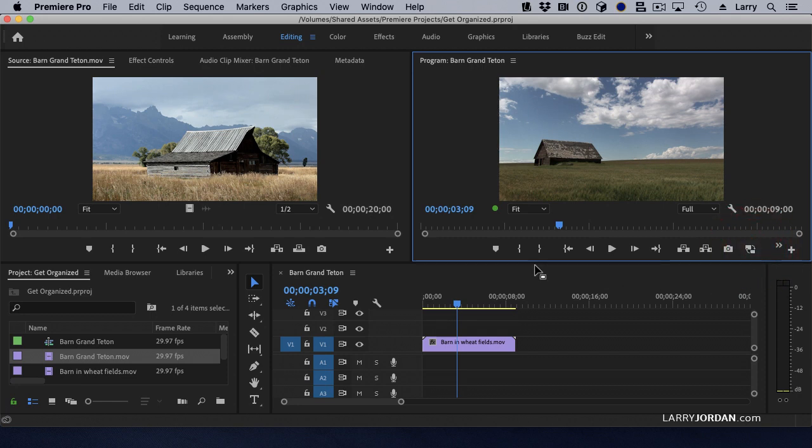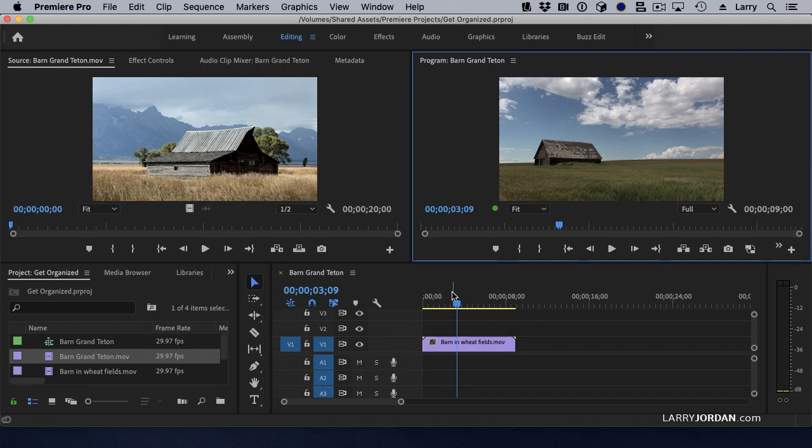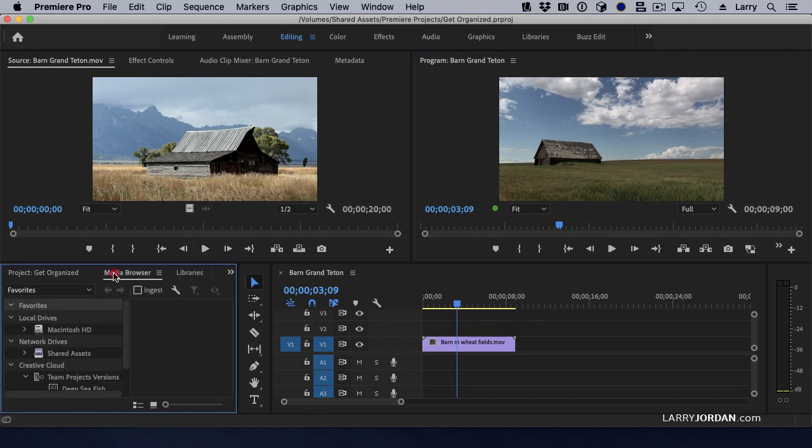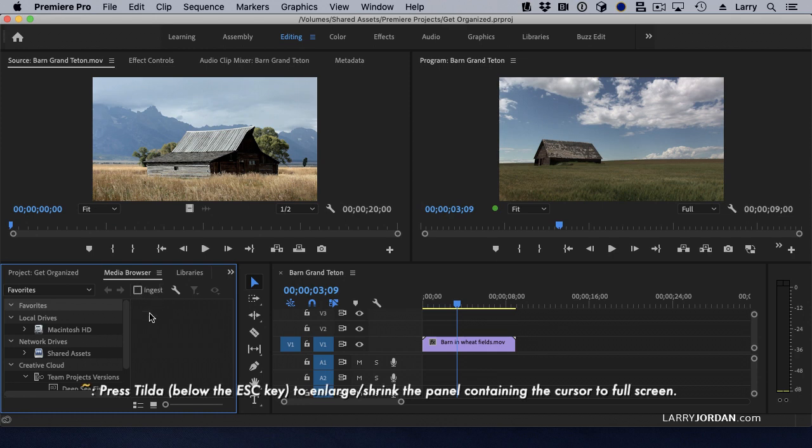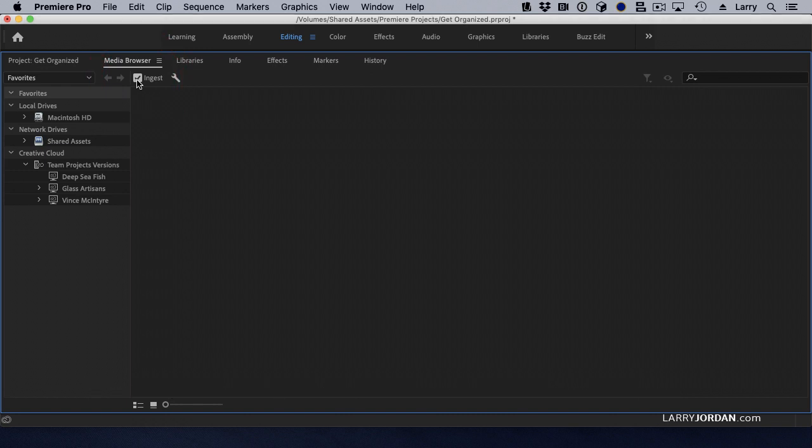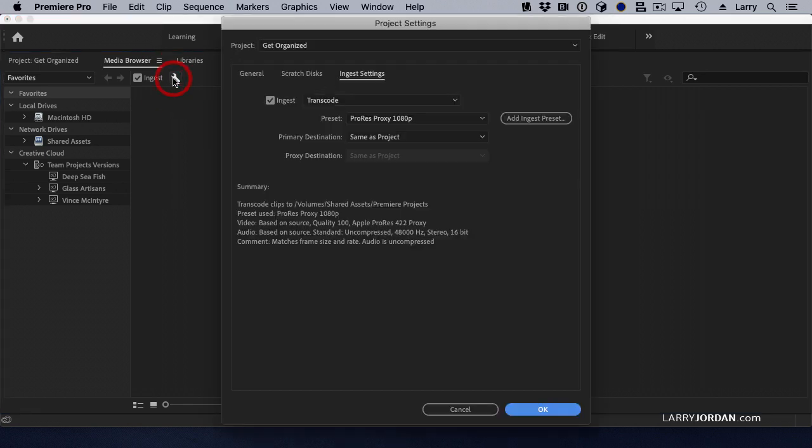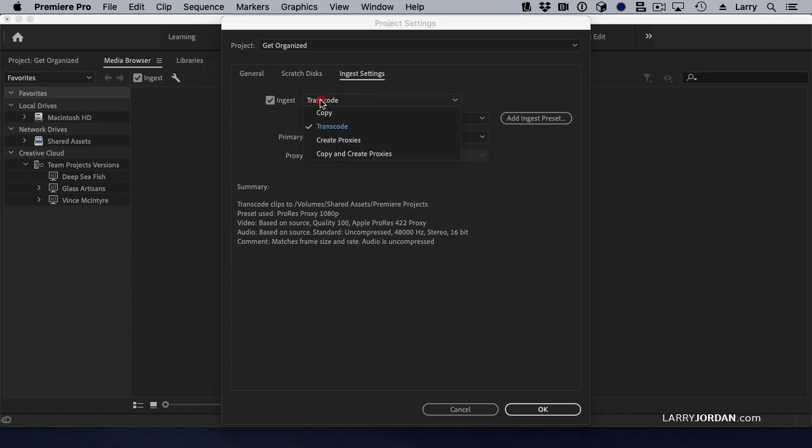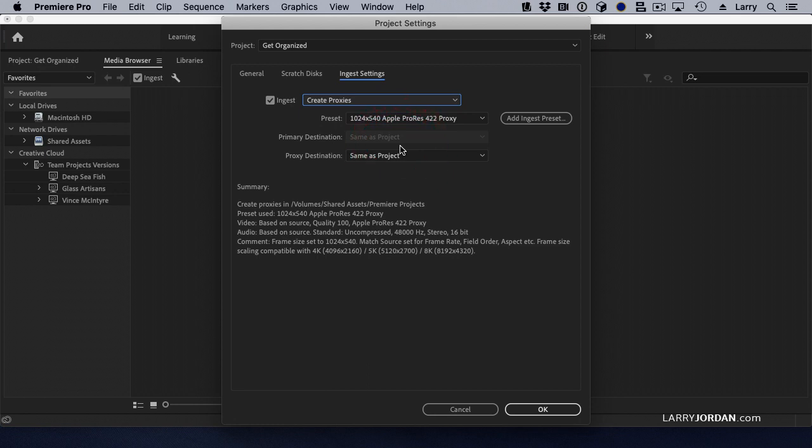Well, that's really helpful, except how do I create proxies? The easiest way to create proxies is on import. Let me illustrate. If we go to the Media Browser, you see this ingest button right here. Let's just make this larger by pressing the tilde key. I'm going to click ingest. This means that whenever I import a clip, either through Media Browser or the Project Panel with Command-I for import, I'm going to apply this ingest setting. And the ingest setting I'm going to apply comes from clicking the wrench and going to ingest settings. Here, I want to create proxies. So I select create proxies.